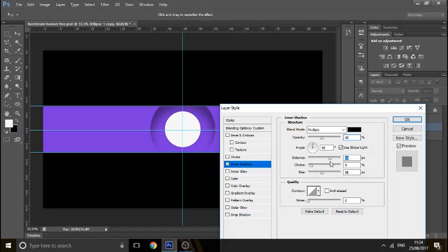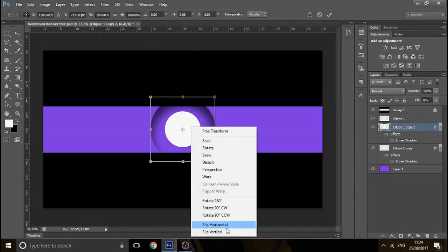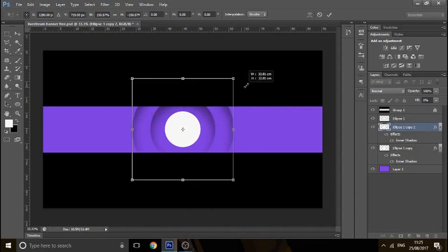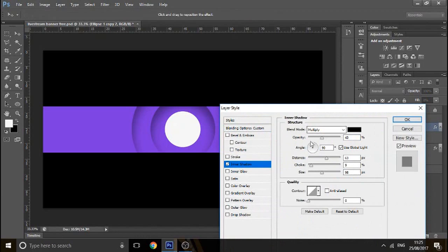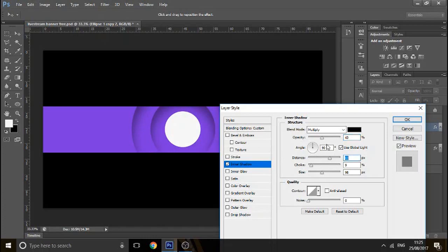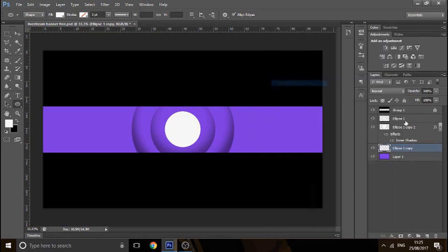Next thing you want to do is just duplicate by pressing Ctrl+J, press Ctrl+T, flip horizontal — no, hit flip vertical. Then press Shift and Alt and make it bigger. Then double click on the layer style and mess around with the inner shadow again. We'll change the angle to minus 90 so it's at the bottom this time. Then rasterize that, press Ctrl+T, flip vertical — there we go, that looks better.